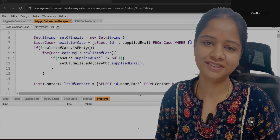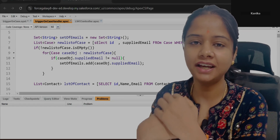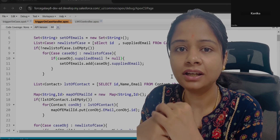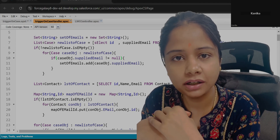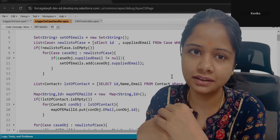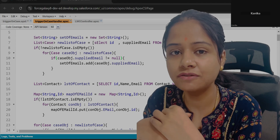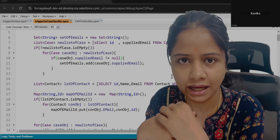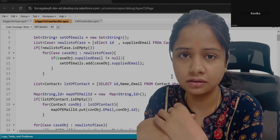Hello everyone, welcome to Forsky Alexei. Here again we are with another trigger scenario. If you remember or if you are following this Forsky Alexei updated videos, in the last video we worked on one of the scenarios which is on the Case object.